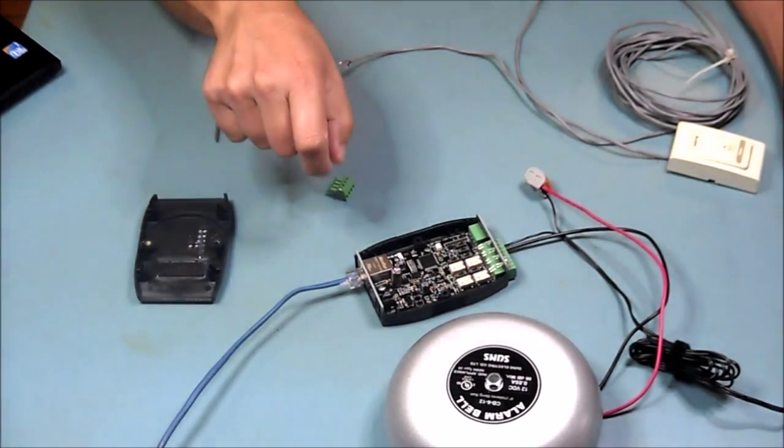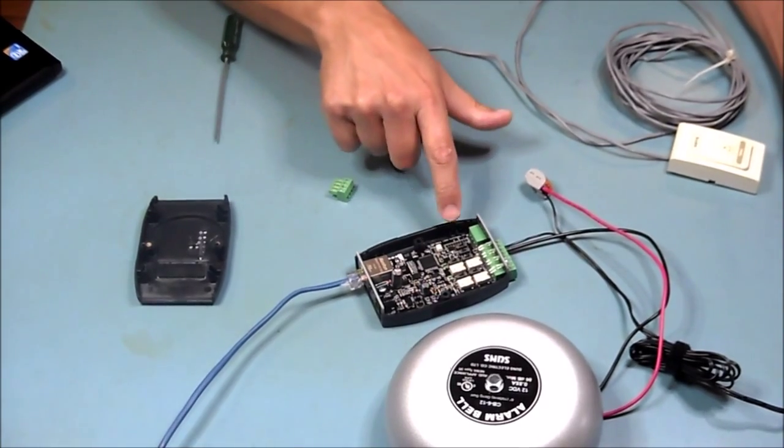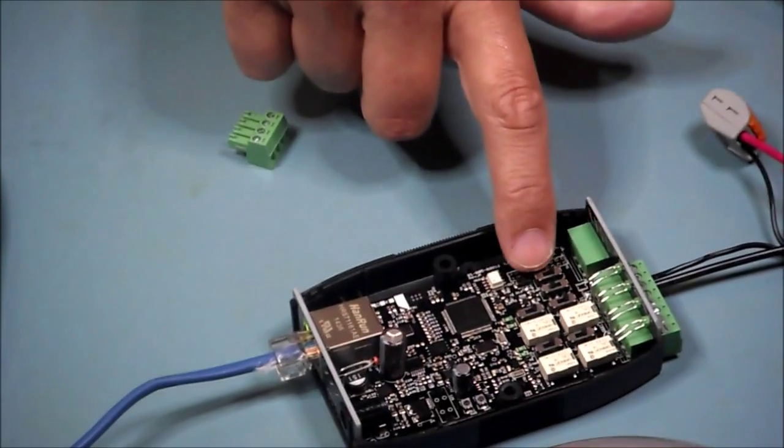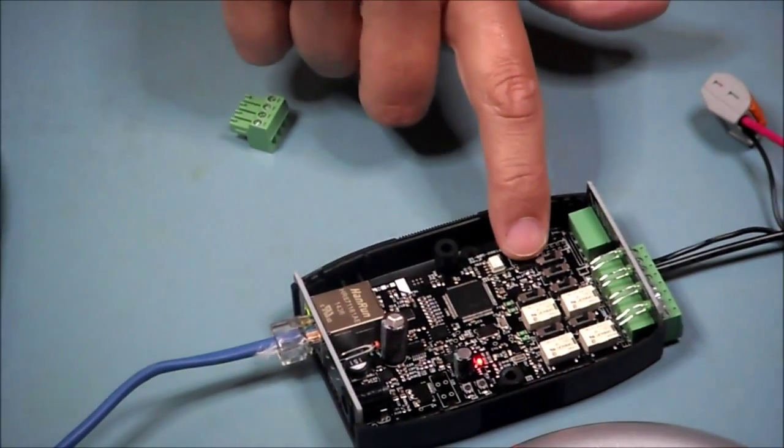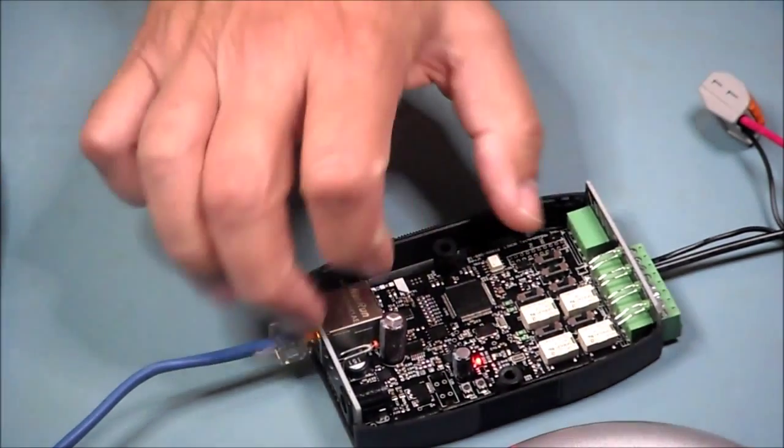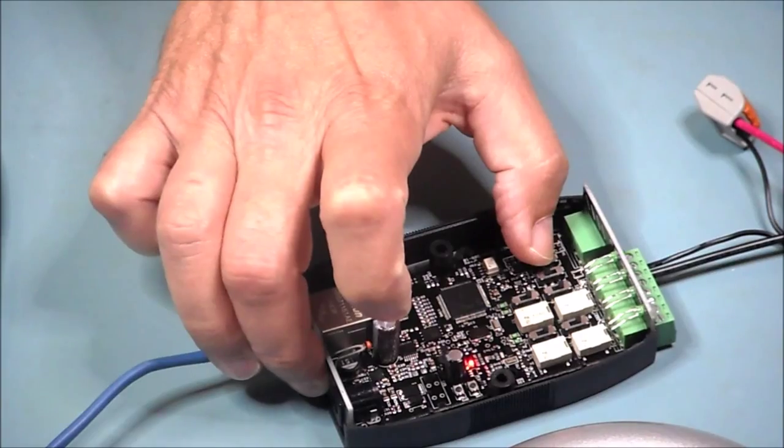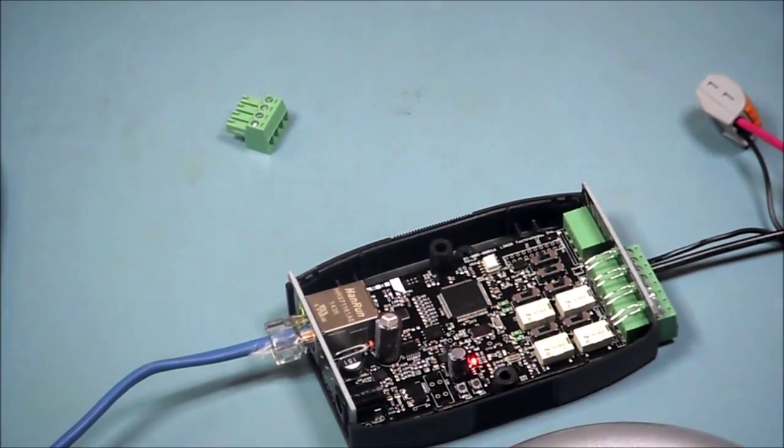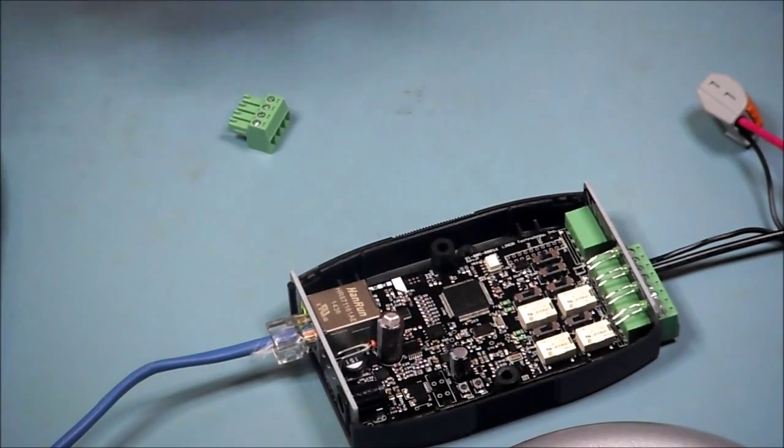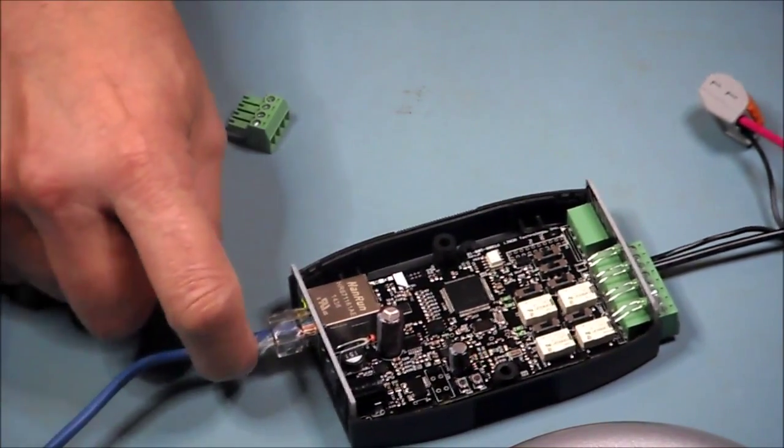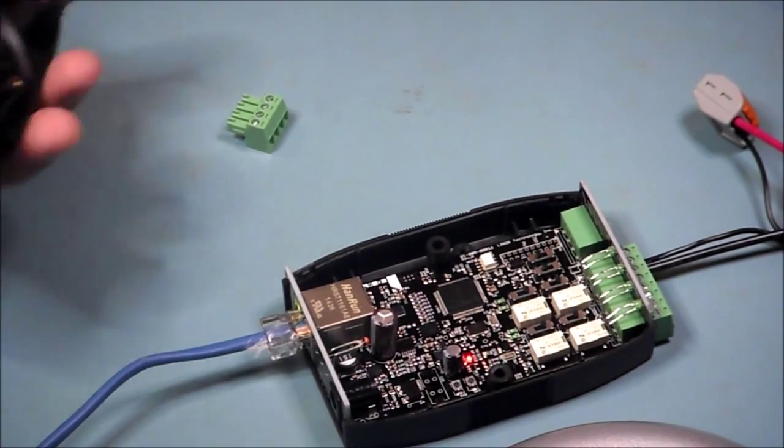On the NetBell two or four, there's a little switch that switches between pickup and nine. You want to make sure it's in the pickup location, which is towards the back of the unit near the RJ45 port.